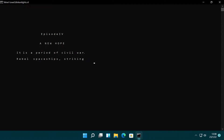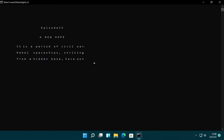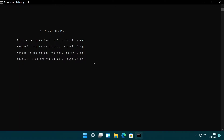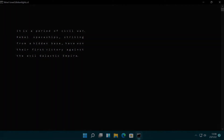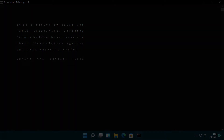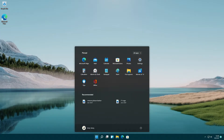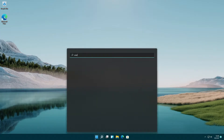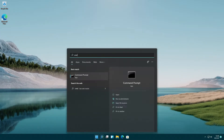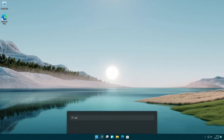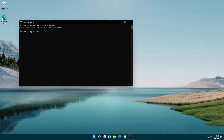Telnet is an internet protocol that provides a text-based communication channel between two computers. It has been disabled by default in Microsoft Windows since Windows Vista, but you can easily enable it. To use the Telnet client, you can use the Windows command prompt. Let's try this old-school but still impressive trick in Windows 11.